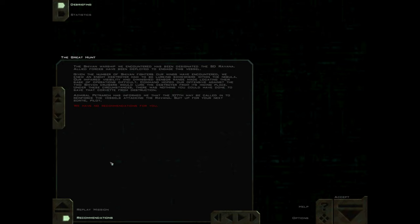Under these circumstances, there was nothing you could have done to save that corvette from destruction. Admiral Petrarch has informed me that the 107th may be called in to reinforce the vessels attacking the Ravana. Suit up for your next sortie, pilot.